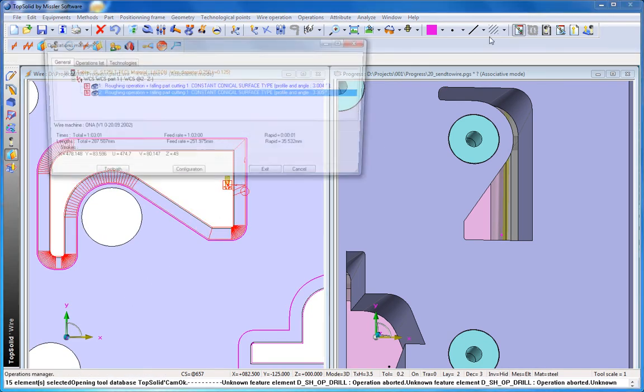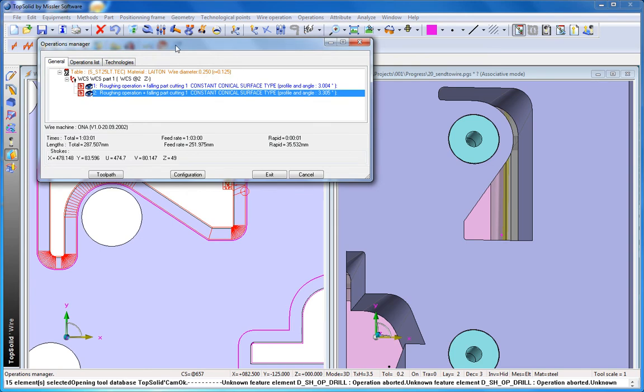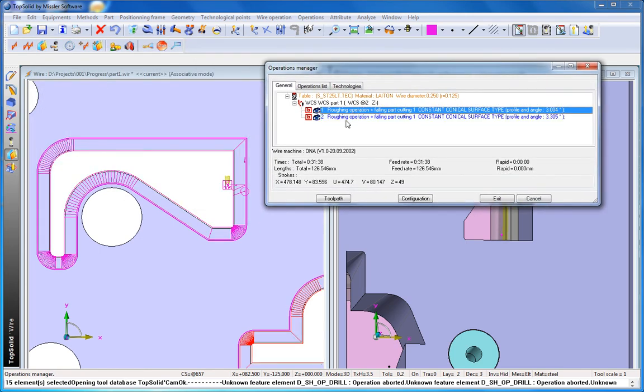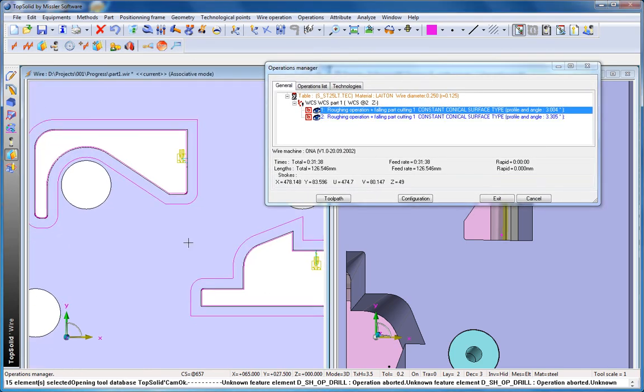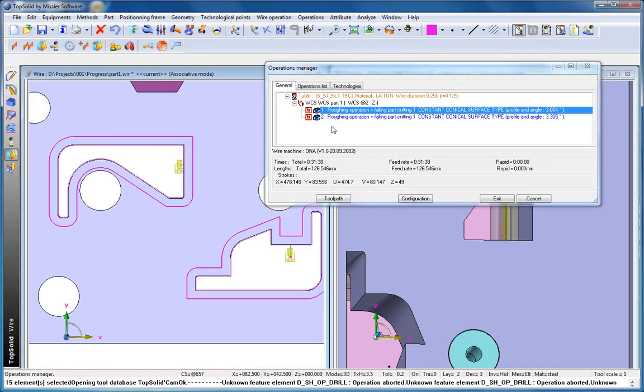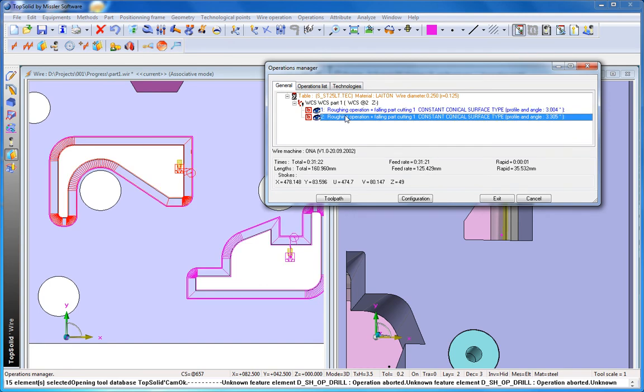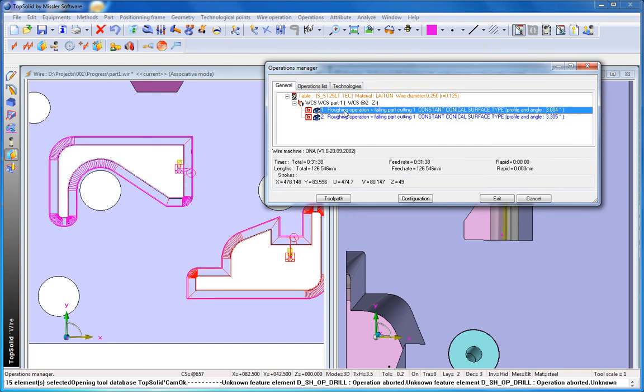And again, only when you have true integration can your manufacturing process be made to be this simple. With TopSolid, you too can master your manufacturing process.